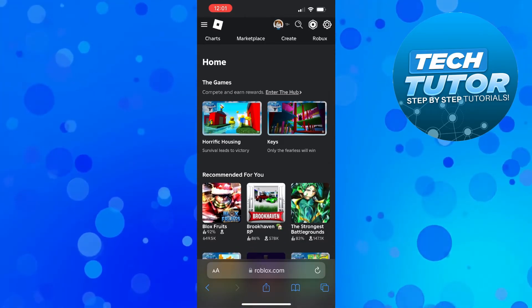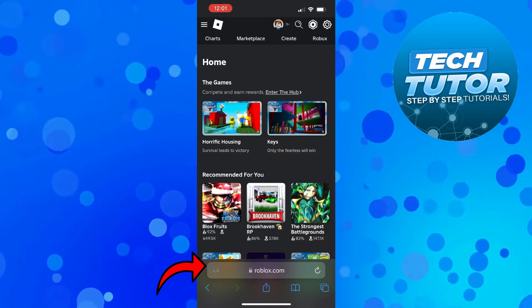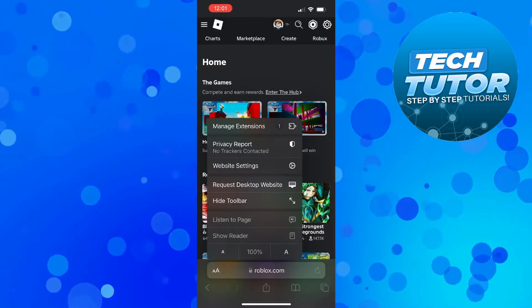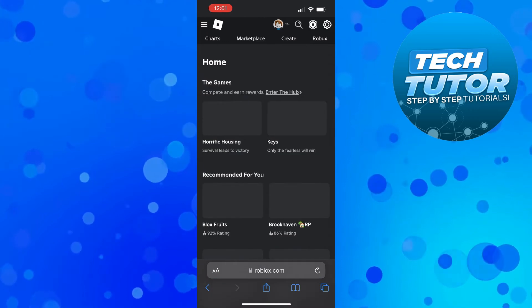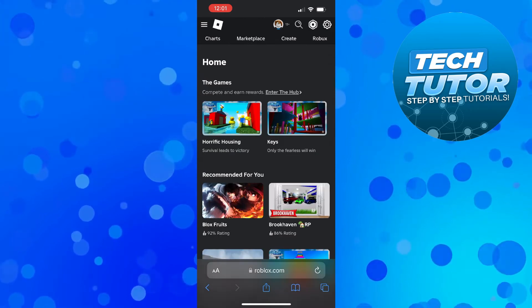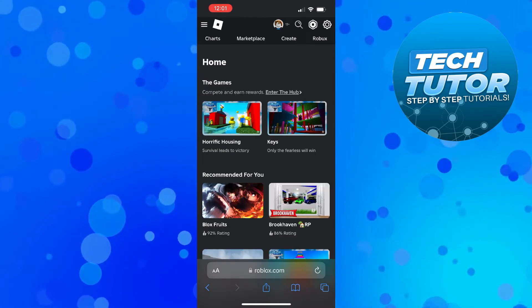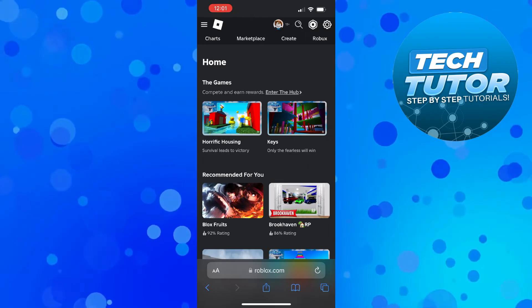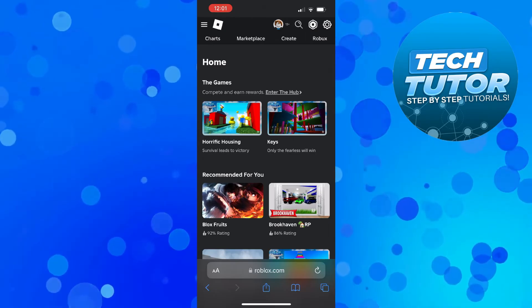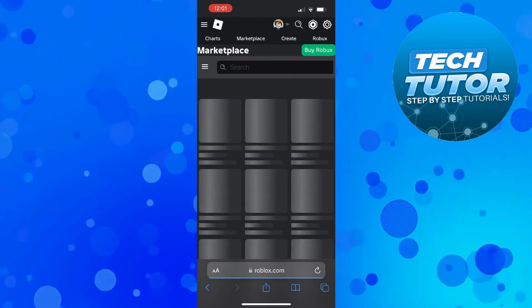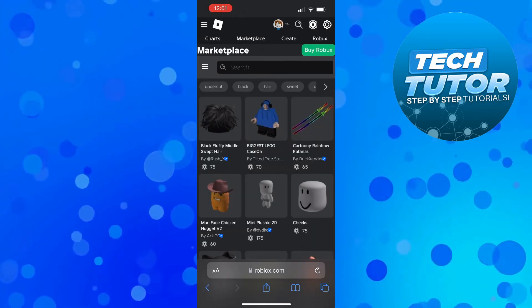If you come down to the address bar and press onto these two A's just down here, what you want to do is request desktop website for this to display correctly. As you can see, you can access all the features as if you were using Roblox on a desktop PC — so we can access the marketplace and of course launch experiences, no problem at all.